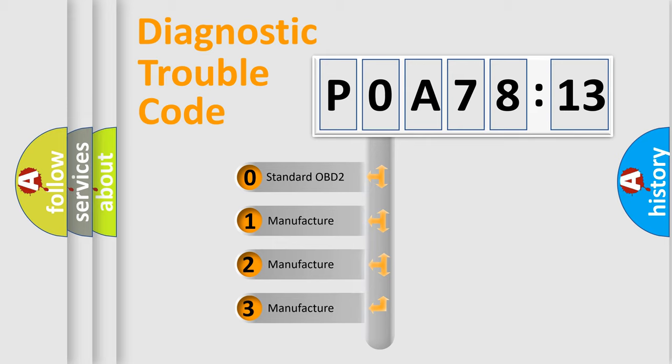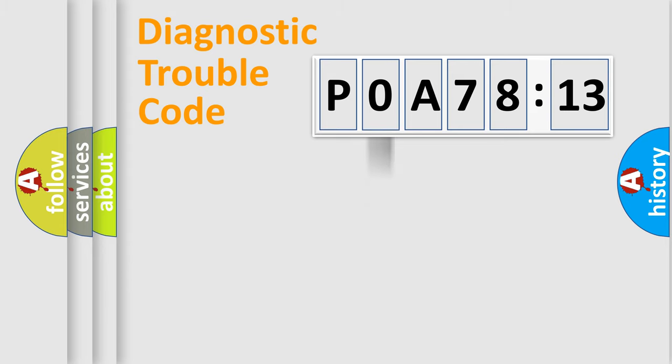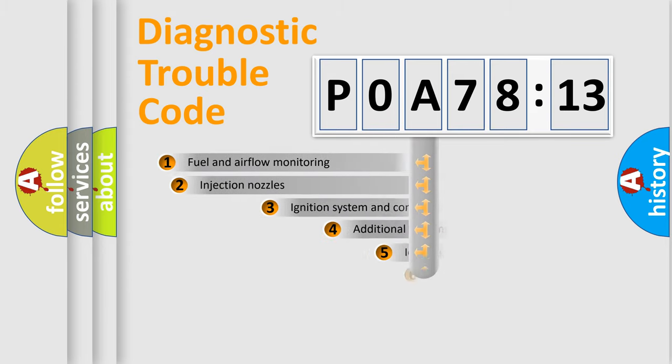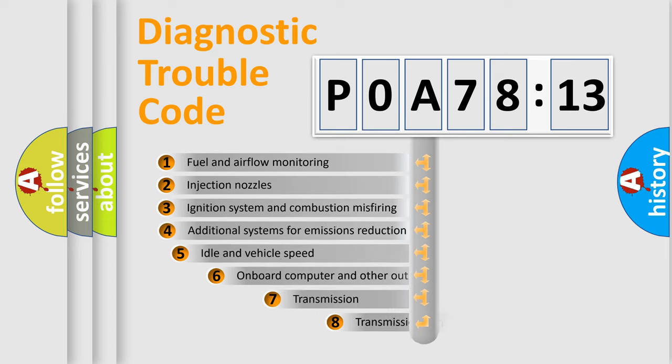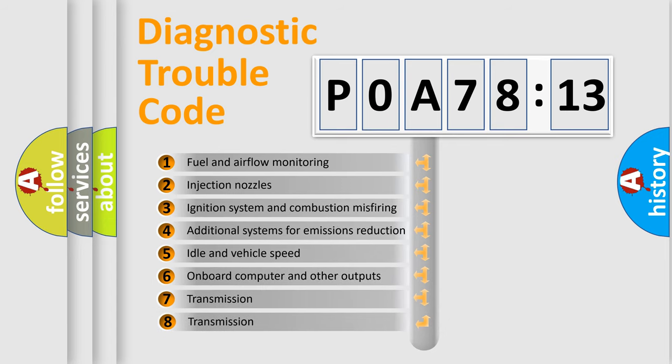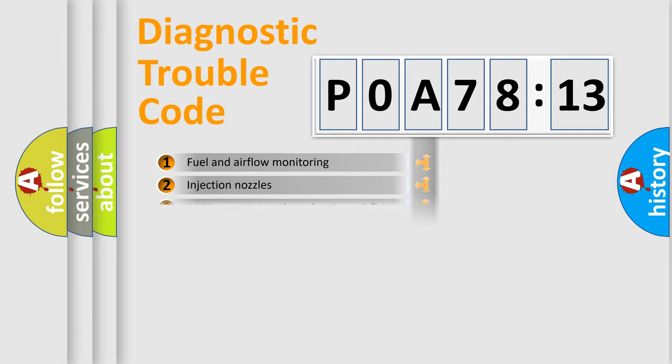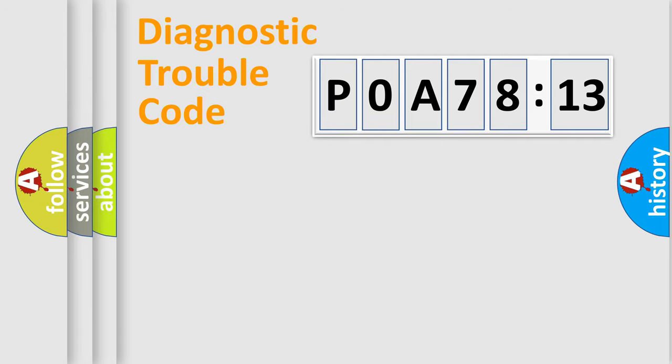If the second character is expressed as zero, it is a standardized error. In the case of numbers 1, 2, or 3, it is a more prestigious expression of the car-specific error. The third character specifies a subset of errors. The distribution shown is valid only for the standardized DTC code.